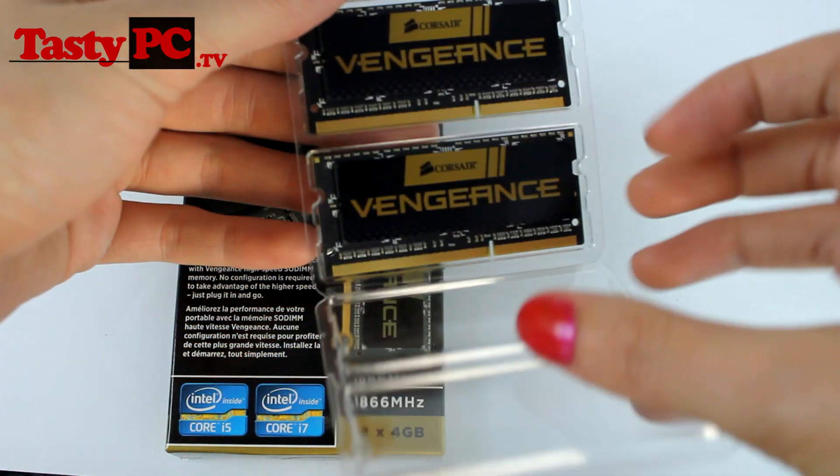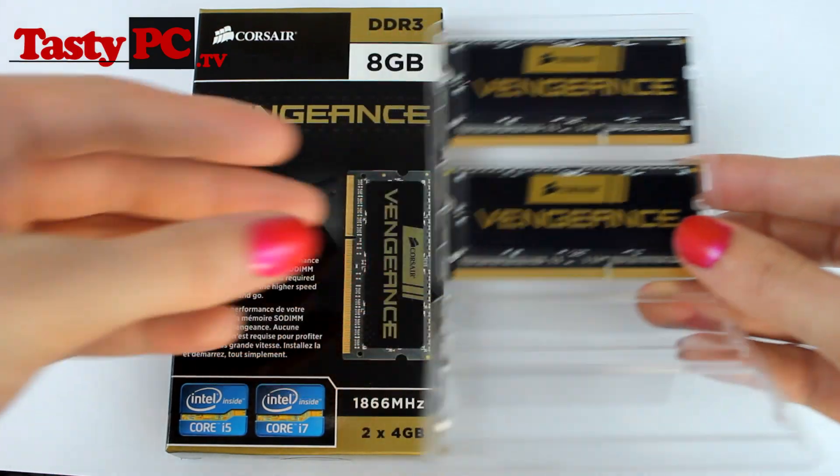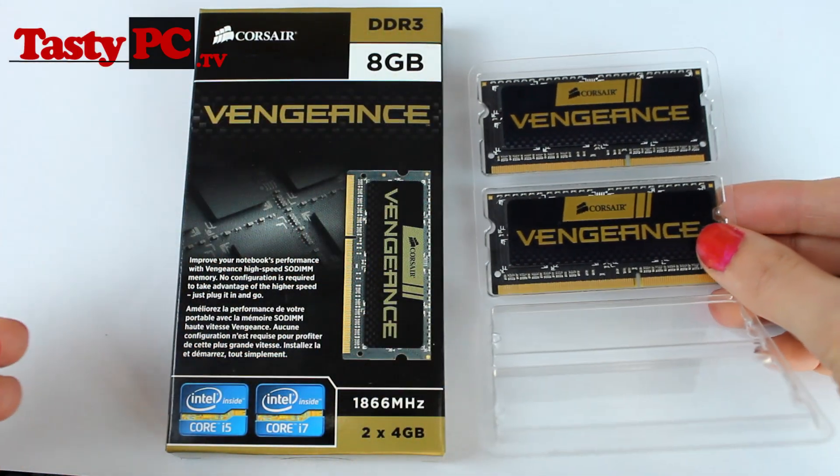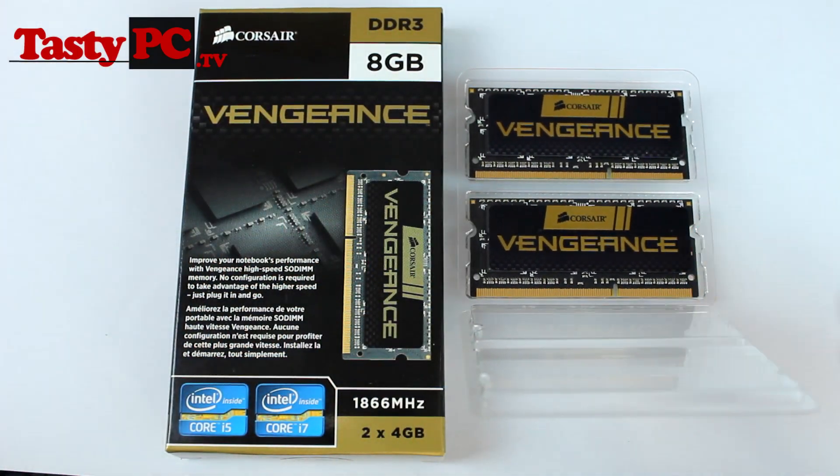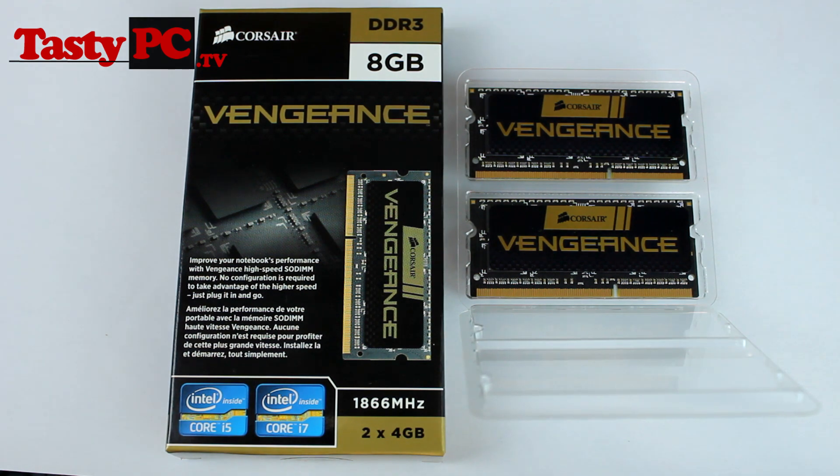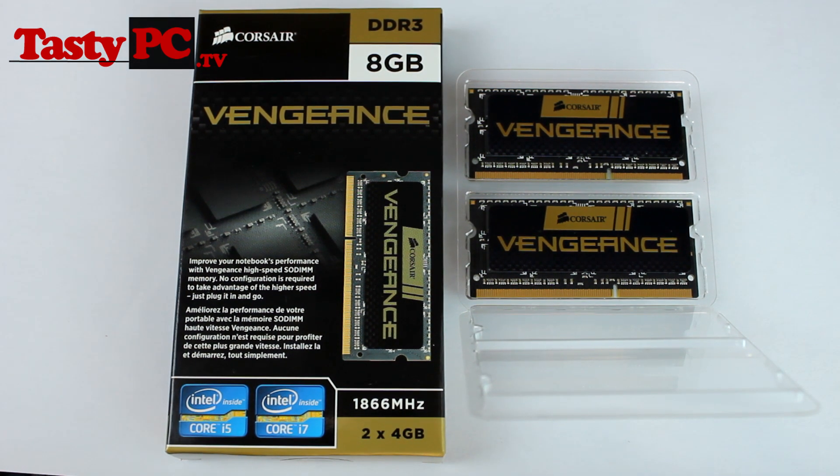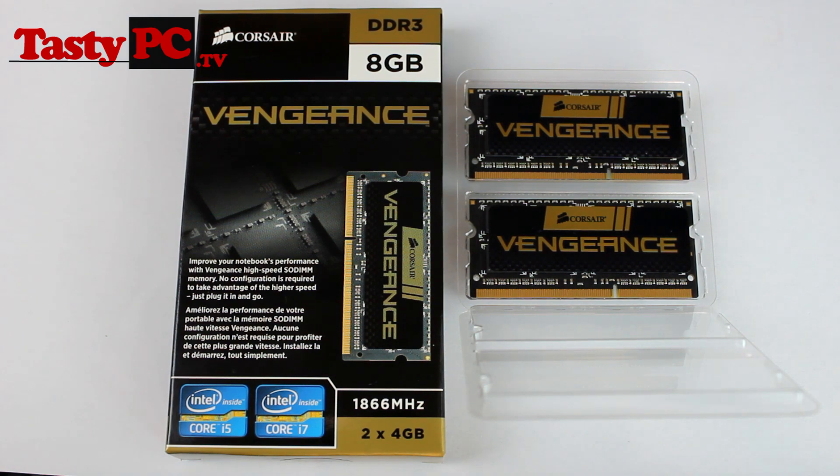Another reason why I've chosen this fast memory is so that I can kind of future-proof myself, so I can use this memory in future laptops. With the black PCB boards and the Vengeance stickers, I really love how this memory looks. I do actually think that it looks better than most of the kits on the market.